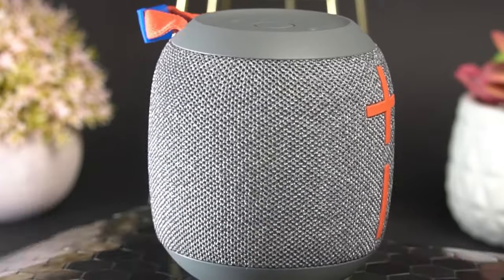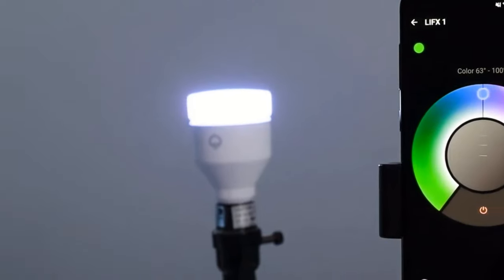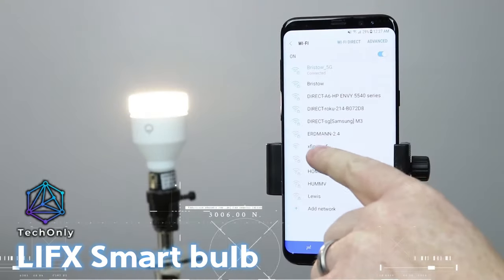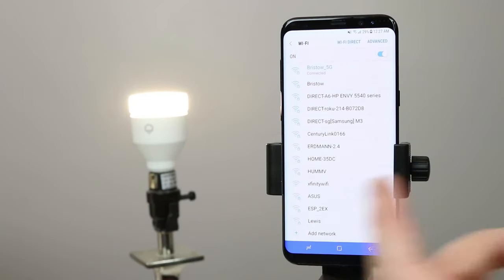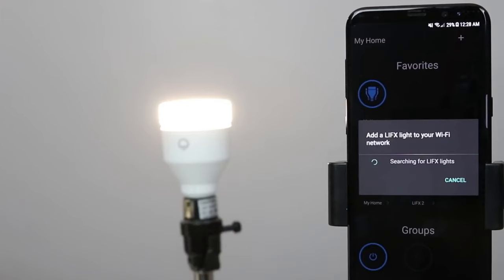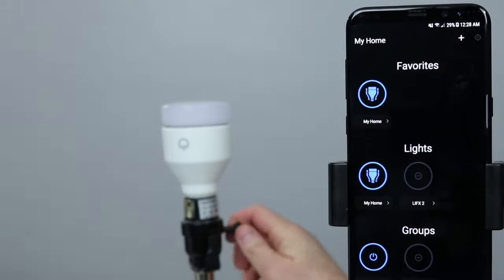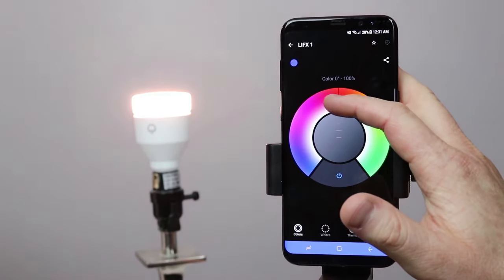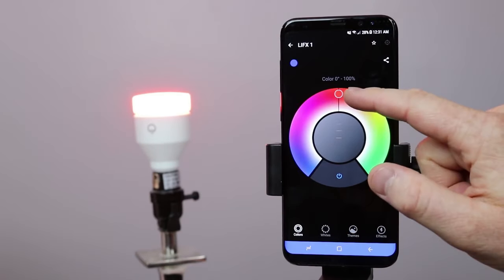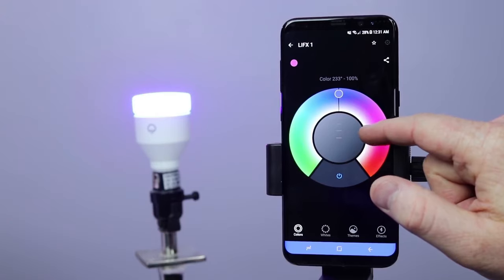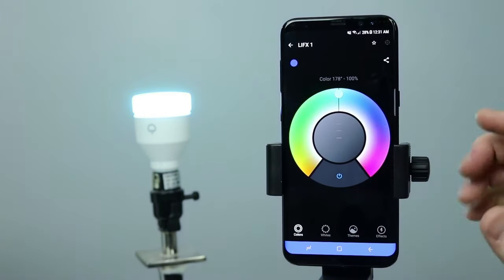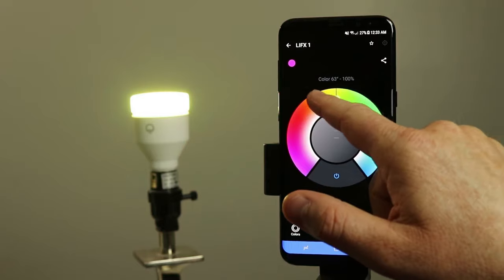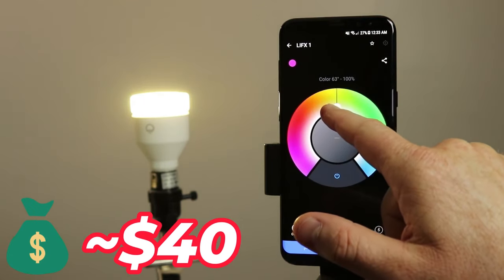Now let's shed some light on gadgets that brighten your space. LiFX smart bulbs allow you to control your lights with your voice or phone, creating the perfect ambiance in your home. Set the mood with millions of color options, schedule lighting changes, and create custom lighting scenes to match your activities and preferences. But you know that the price of the smart bulb is not the same as the regular bulb, so for this one, you would need about $40.